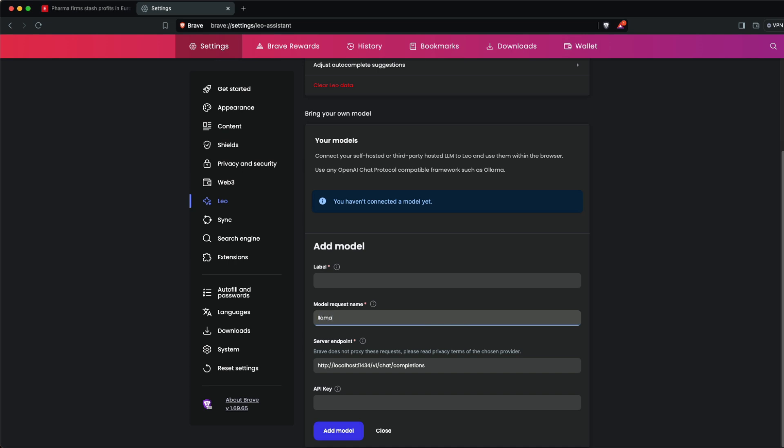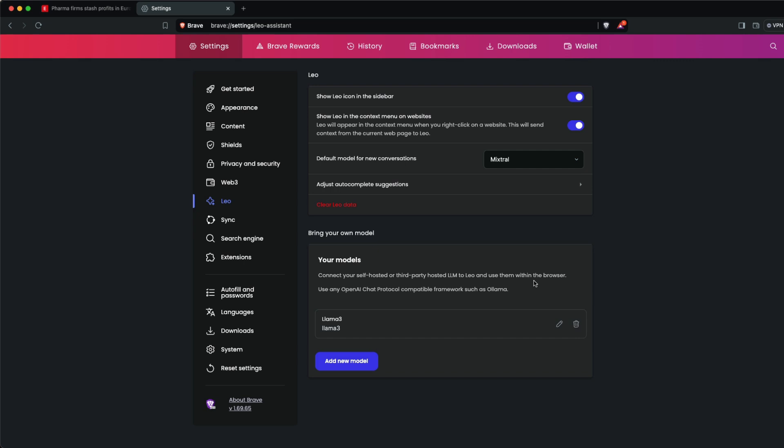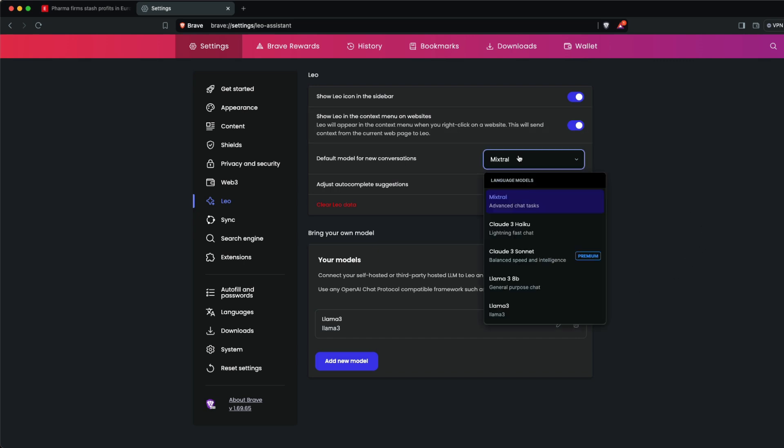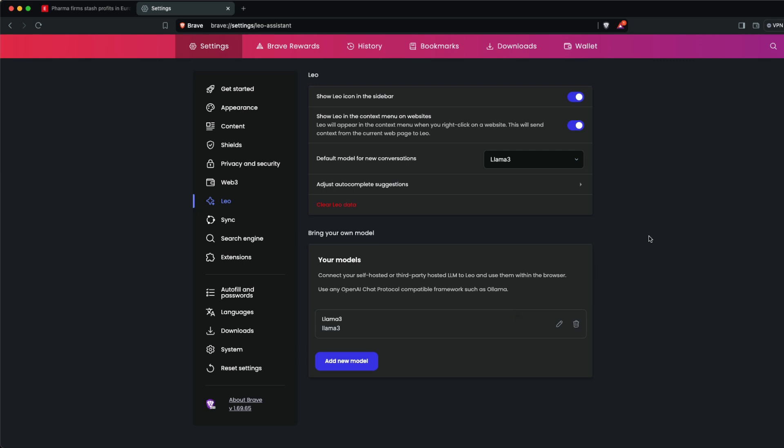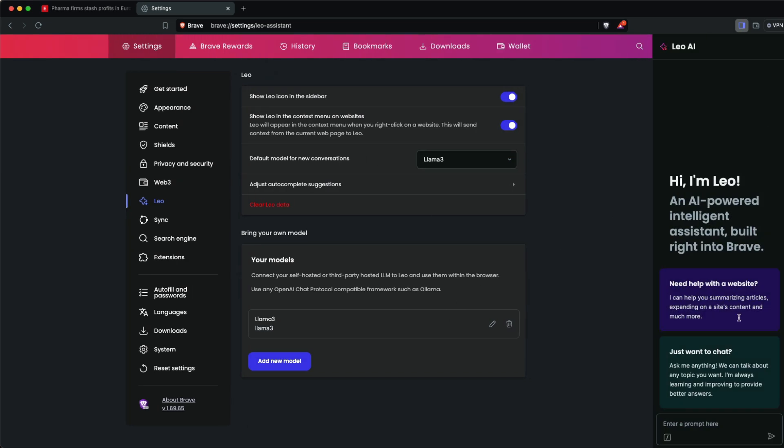At this point, we've selected Llama 3 as the model. Set it as the default model for new conversations. This means any time you open Leo, it's going to use Llama 3.